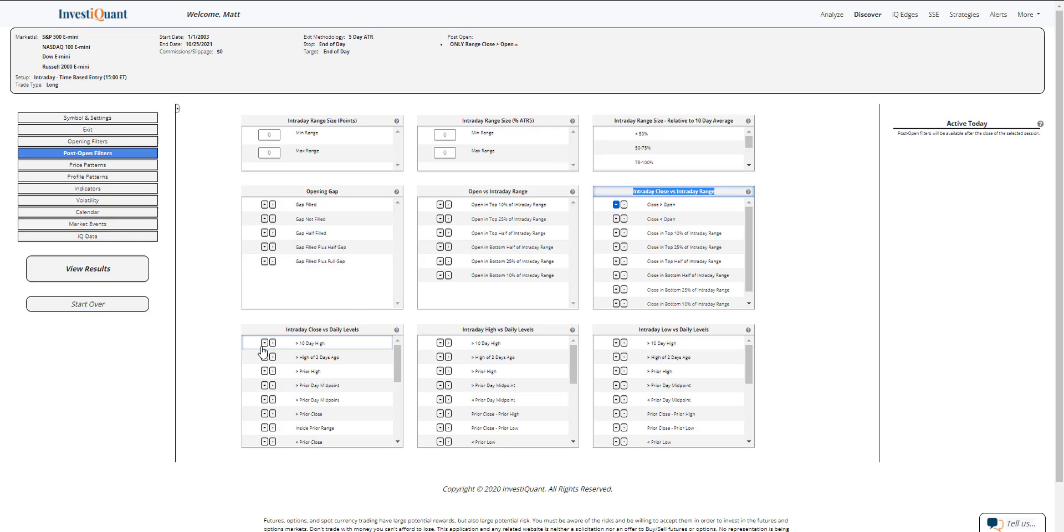And I'm also going to say that at 3 o'clock, you're trading above the recent highs. So above a 10-day high. That means we'll be above all of the highs from the last two weeks here.